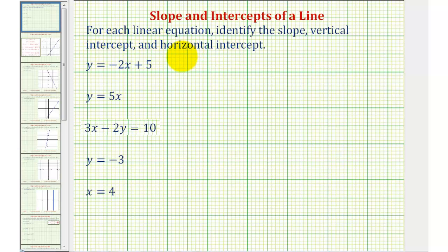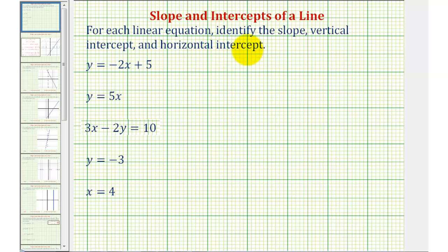For each linear equation, we want to identify the slope, vertical intercept, and horizontal intercept. The vertical intercept is often called the y-intercept, and the horizontal intercept is often called the x-intercept.